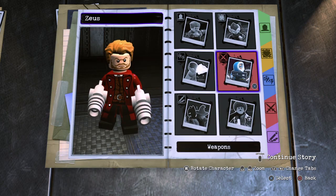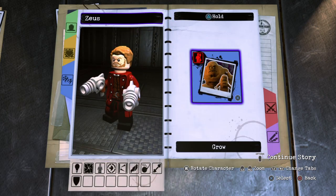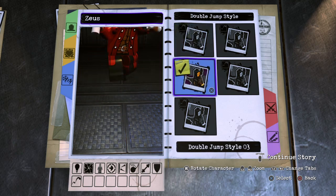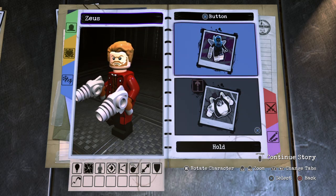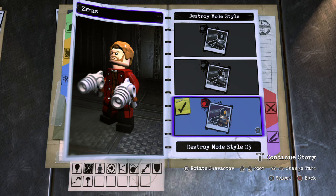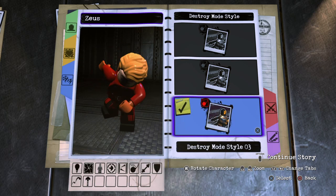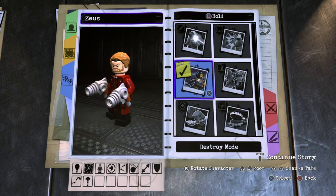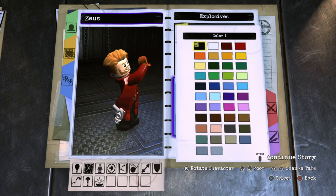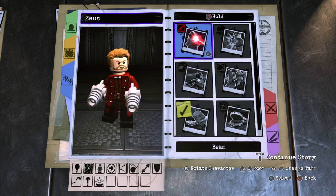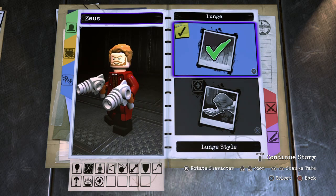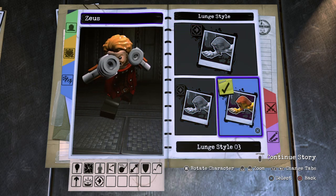Star-Lord is almost done — now for abilities. He gets Double Jump and Hyper Jump. Destroy Mode: yes, Style 02. For Tap Circle use his Explosives, and for Hold Circle use a Lunge Attack, Style 03.